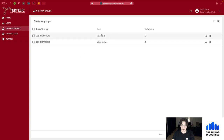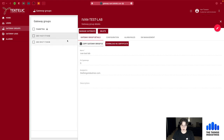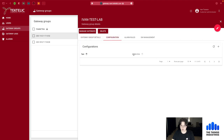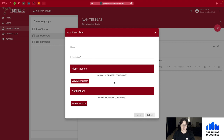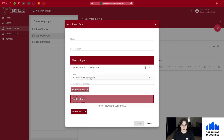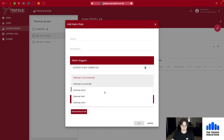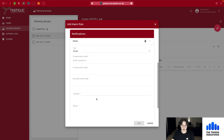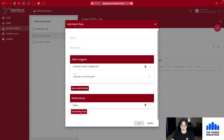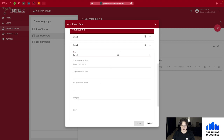I have a gateway group set up for myself and it's currently empty. Within a gateway group you can create a configuration to apply to all gateways in the group. You can also set up alarm rules to apply to all gateways and add triggers based on events happening to those gateways — such as disconnection, faults, or other events.